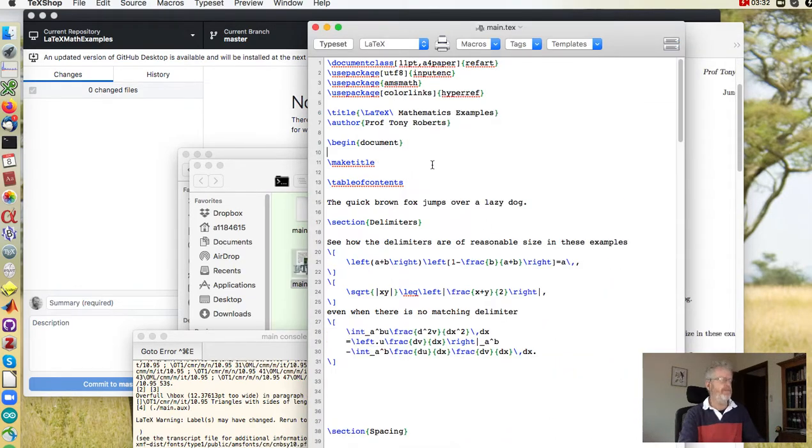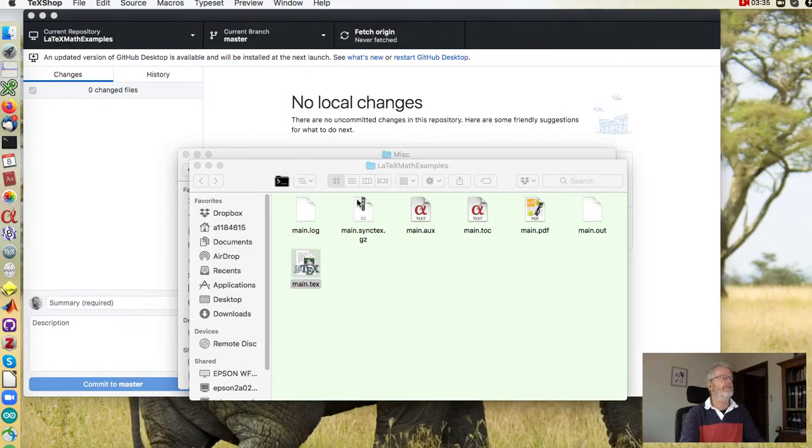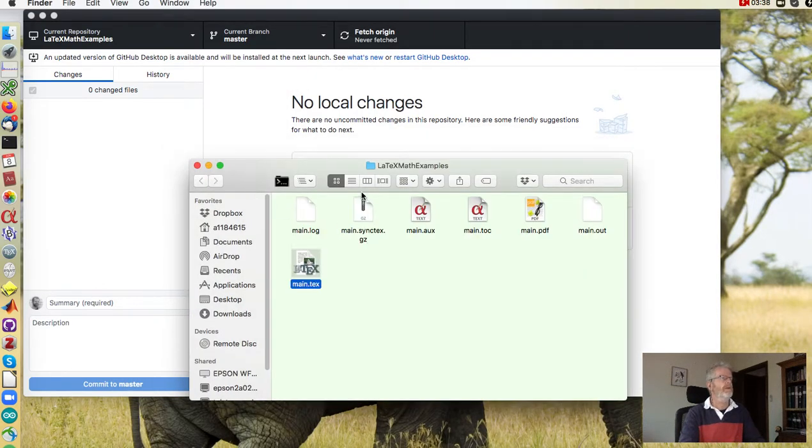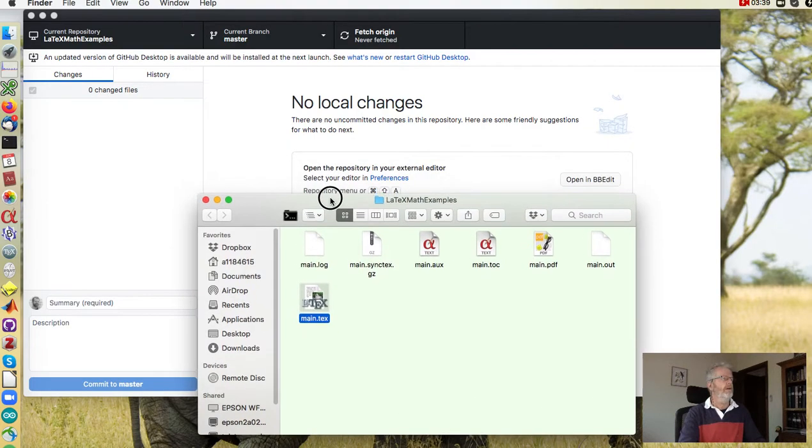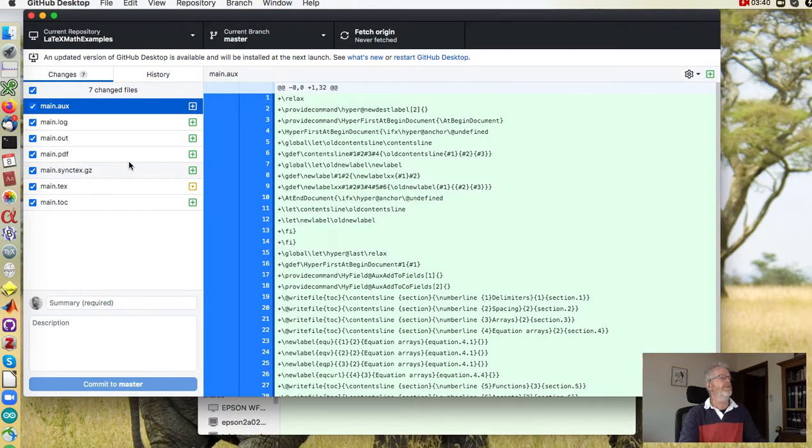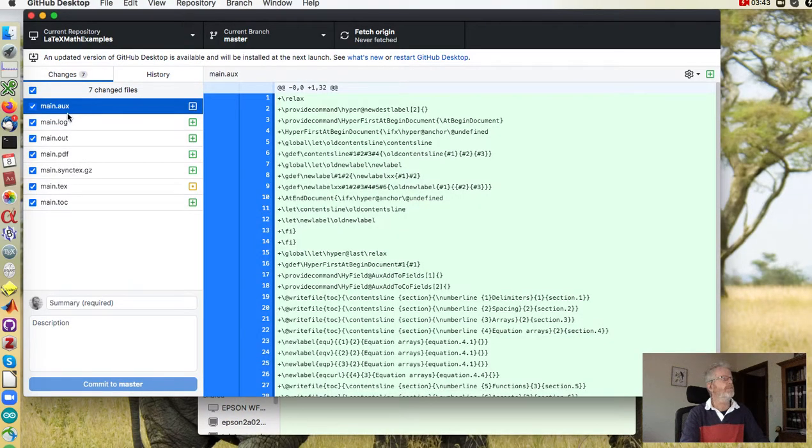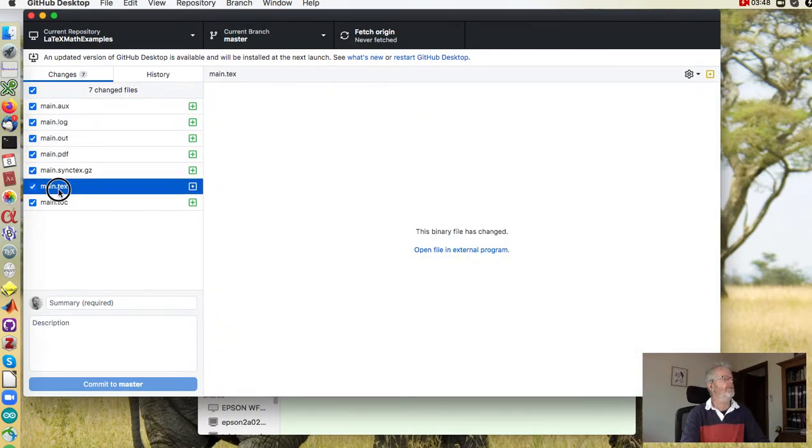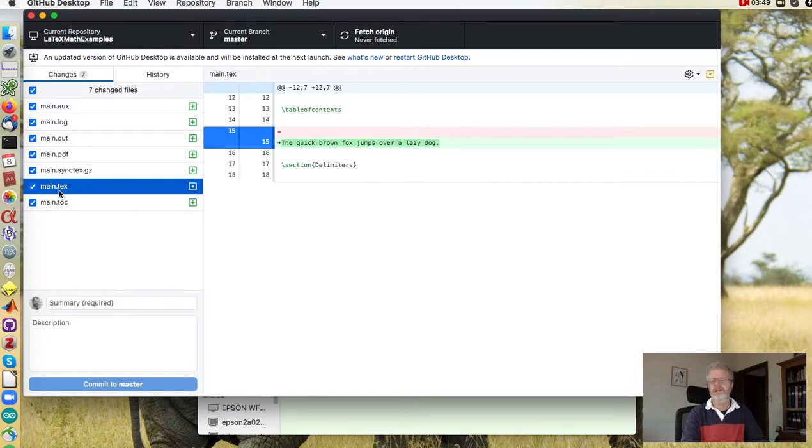All right, so we now want to save that back and check that it works. So you come back to GitHub and you see a number of files have been generated, but GitHub knows and the main one that we're interested in is main.tex.